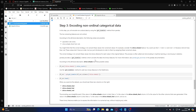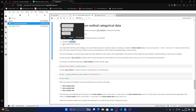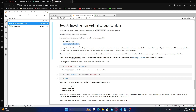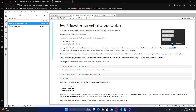Encoding non-ordinal categorical data: in this step you will encode non-ordinal data by using the get_dummies method from pandas. The two remaining features are not ordinal. According to the attribute description, aspiration has values standard and turbo; drive wheels has values 4WD, FWD, and RWD. You might think it's correct to convert these values to numerical values.